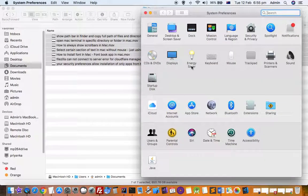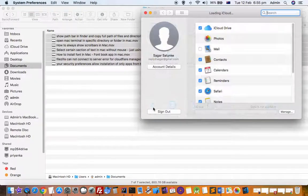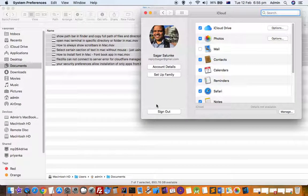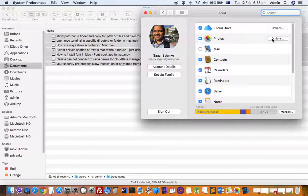In System Preferences, you'll find the iCloud button or option. Click on that. If you haven't logged into your iCloud account, you'll need to log in first. Once you log in, this is how the screen will look.